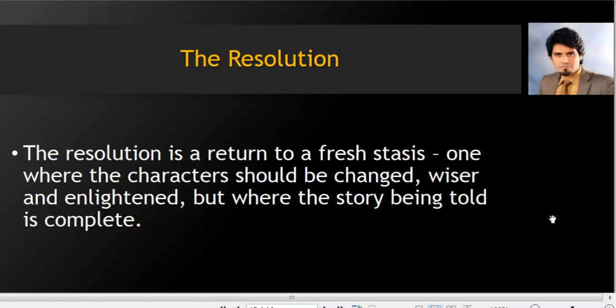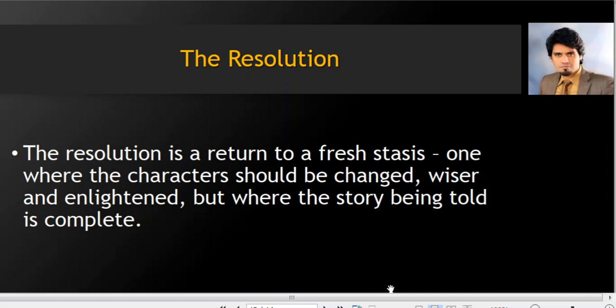Now the resolution. The resolution is a return to a fresh stasis. The story that started 'once upon a time there was a king living happily' then goes through a series of problematic events, but sooner or later the protagonist successfully overcomes these problems and another state of stasis is reached where everyone is living happily ever after. The characters should be changed, wiser and enlightened, but where the story being told is complete. The issue is resolved and people are living a happy life, having gone through a tense situation, learned so many things, and now become a successful social identity who can perform in a better way.